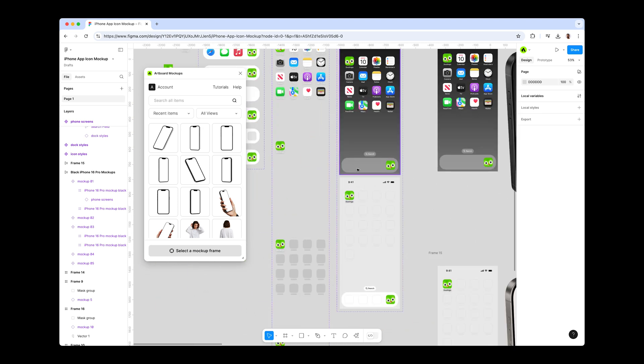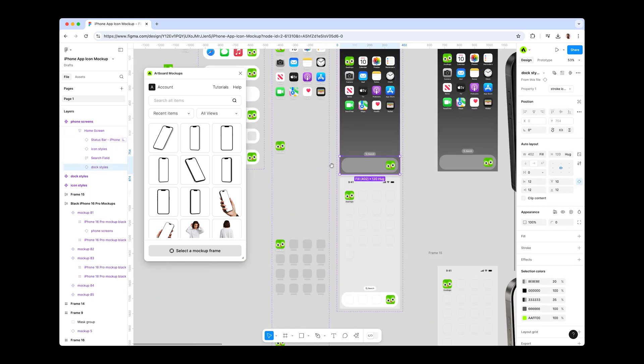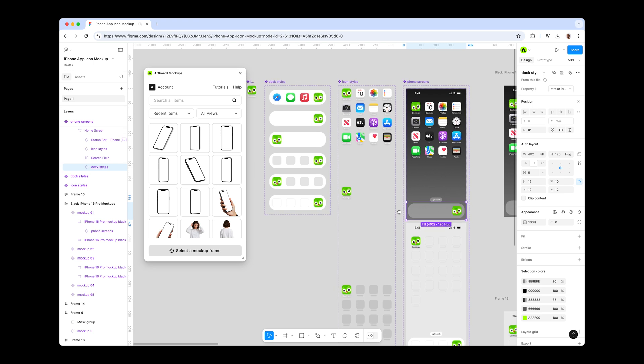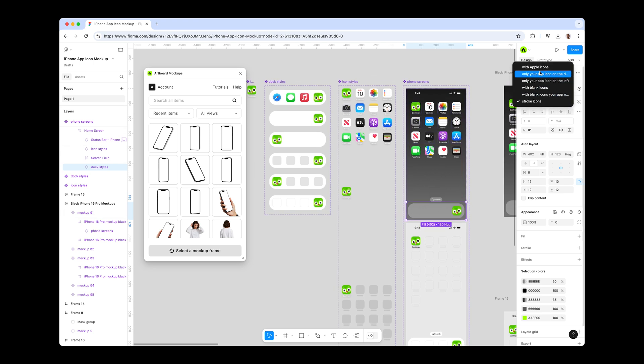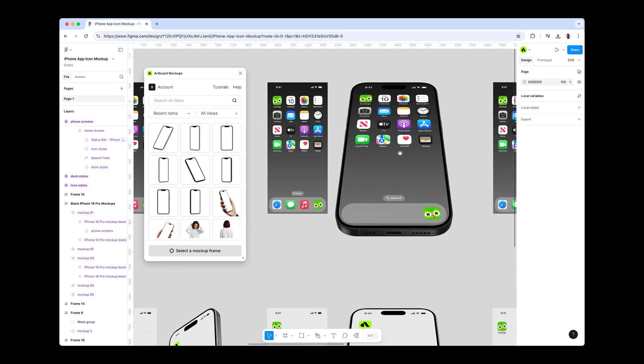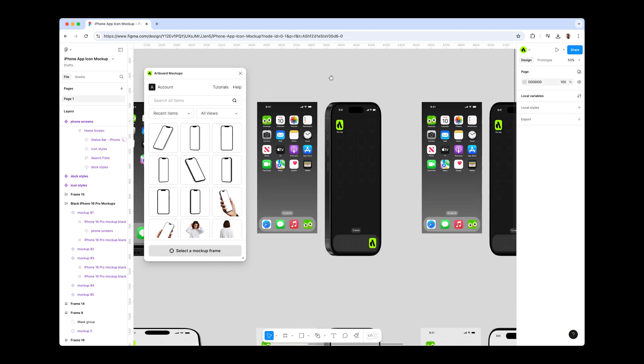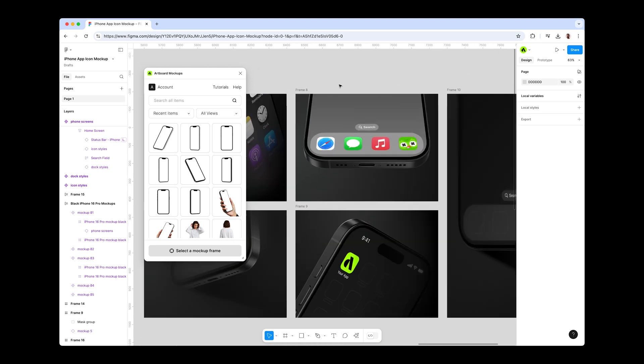For the dock icon section, we also have style variants. You can choose Apple icons and your icon next to each other, only a single app icon, or blank and stroke icon options. Again, do not forget to render the updates on the mock-up item. It sounds very repetitive for now, but you got the point.